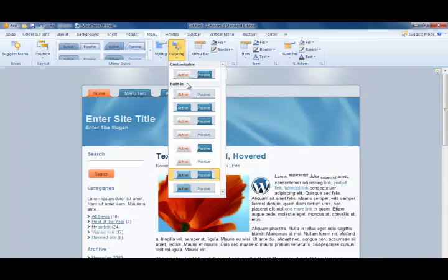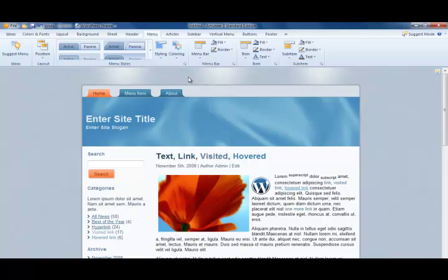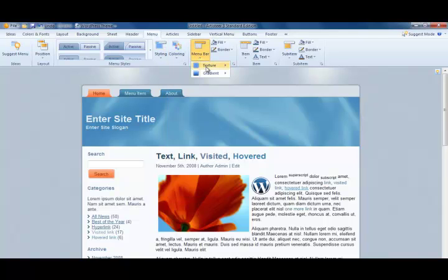We can determine just how those menu buttons will look when a page is active on the website or when a menu button has been hovered upon.